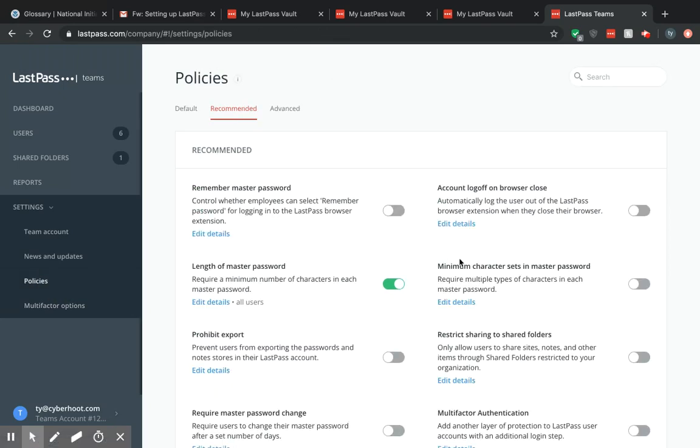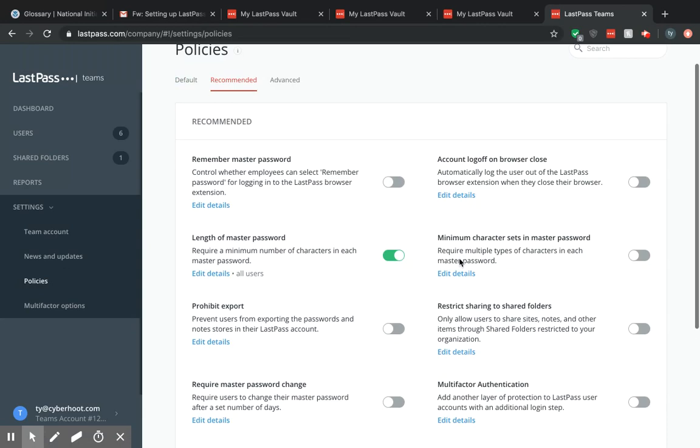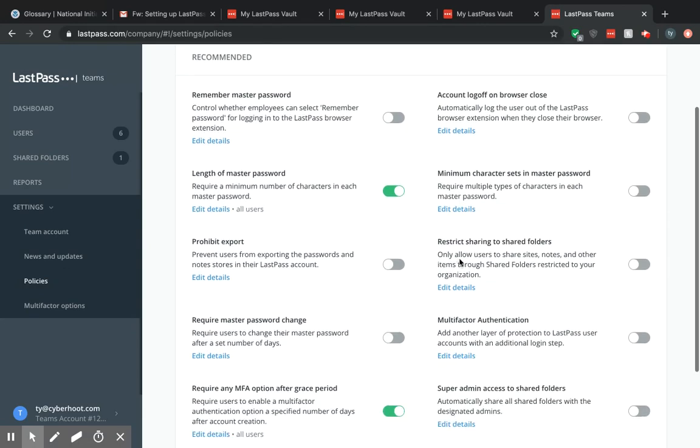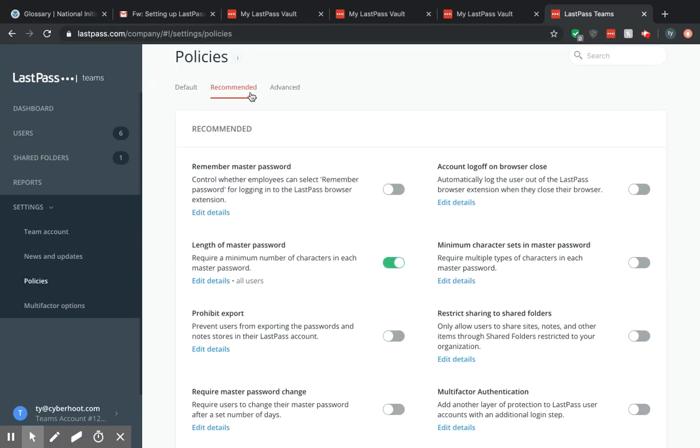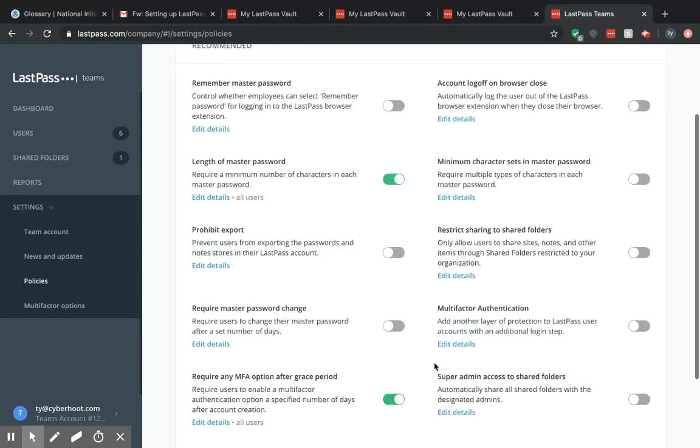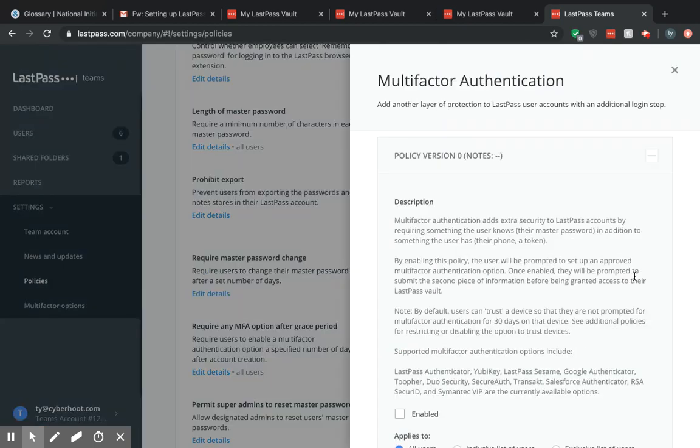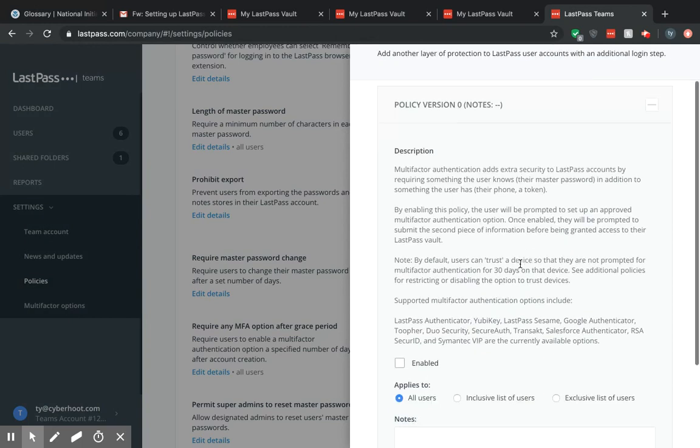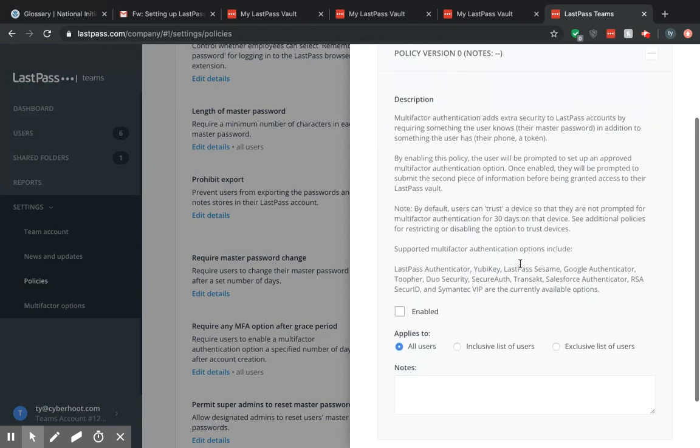You want to scroll down on the right side of the recommended tab to multi-factor authentication. You want to turn the switch on. It brings up this page.